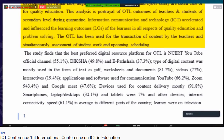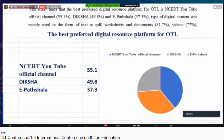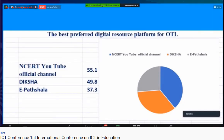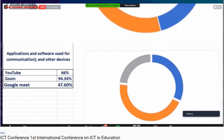The study found that the preferred digital resource platform for OTL is the NCERT YouTube channel official, used around 51.1%. Diksha is around 49.8% and e-Pathshala is around 37.3%. The type of digital content most used was in the form of text — worksheets and documents at around 81.7%, and videos at around 77%. Interactives were somewhat less at 19.4%.